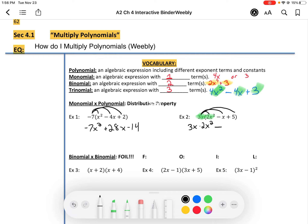And then we're going to subtract 3x times x. And then we're going to add 3x times 5. So for this first multiplication, you multiply the coefficients together. This is the same as 3 times 2 times x times x squared — notice I listed all four factors being multiplied. 3 times 2 is 6.